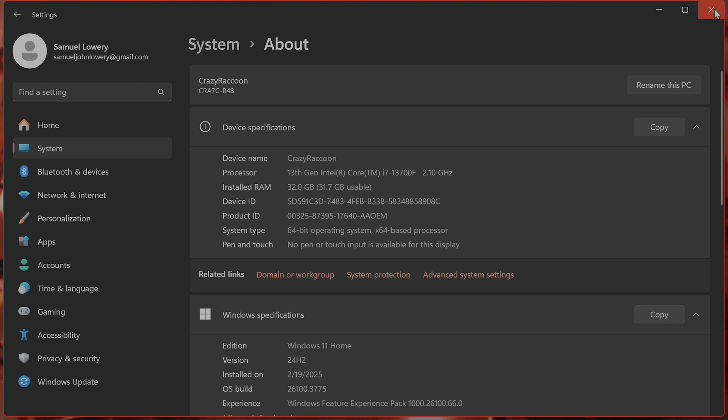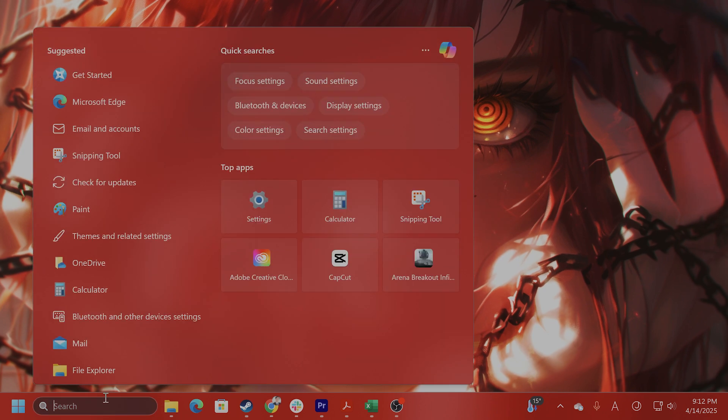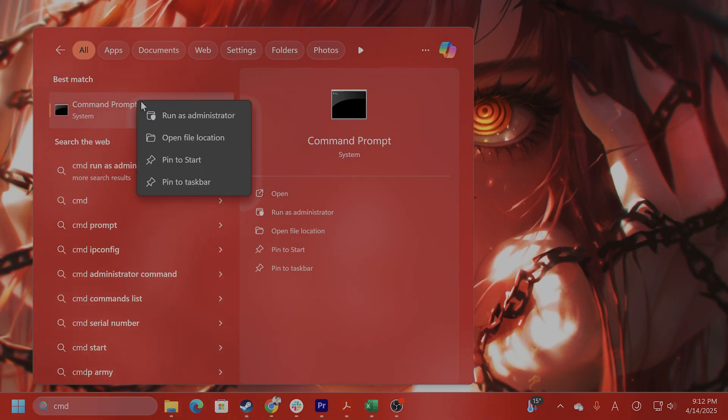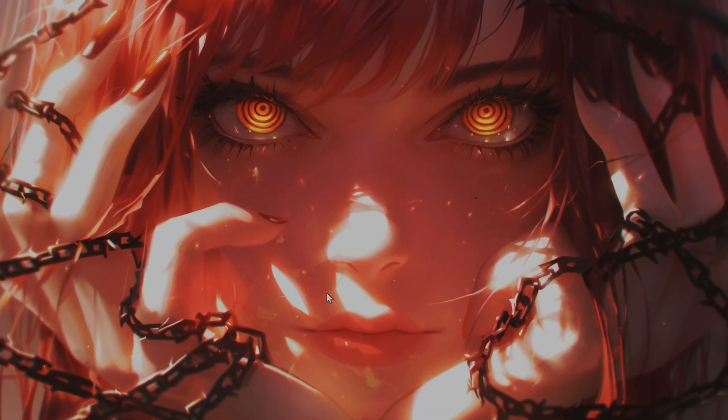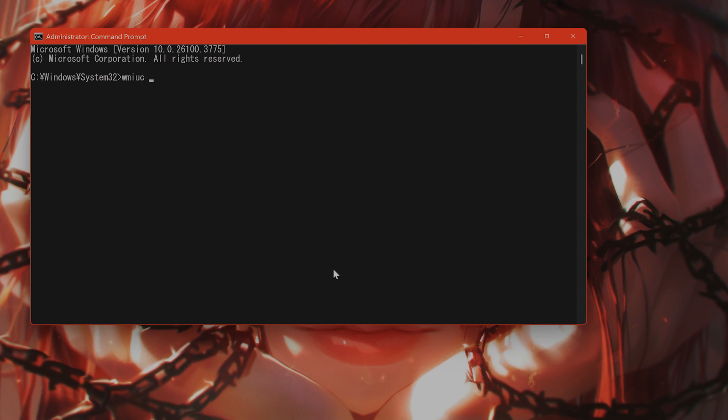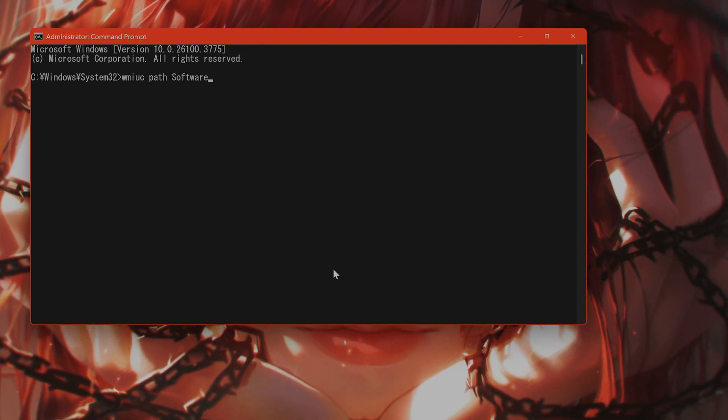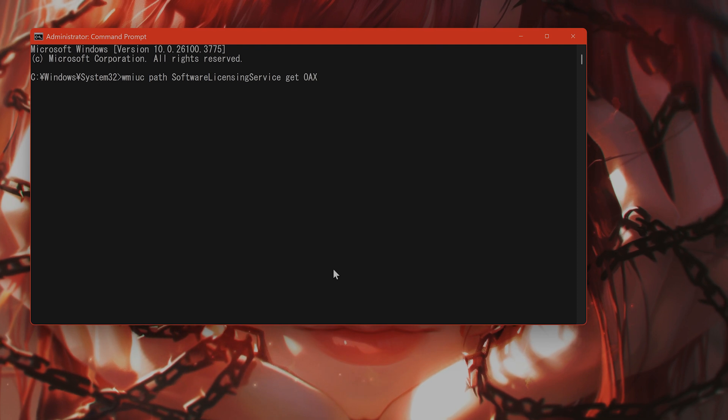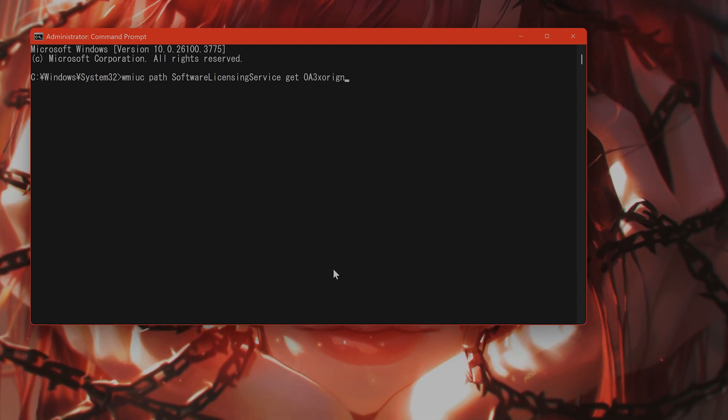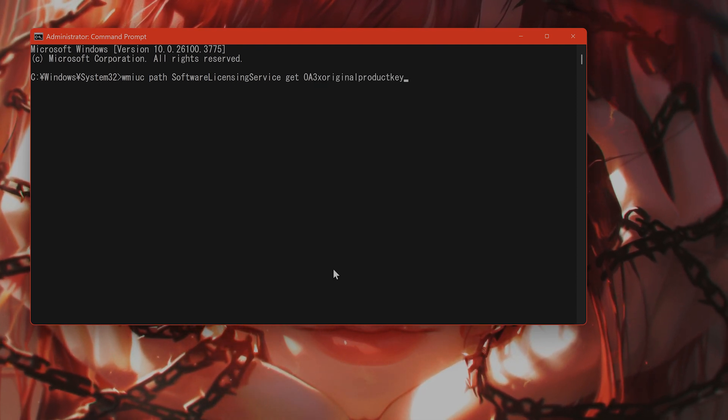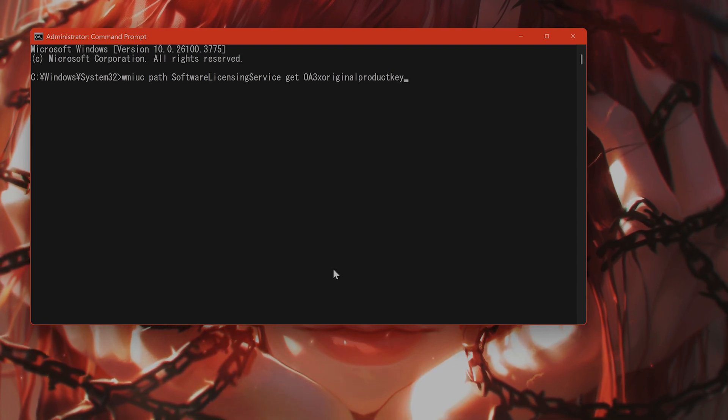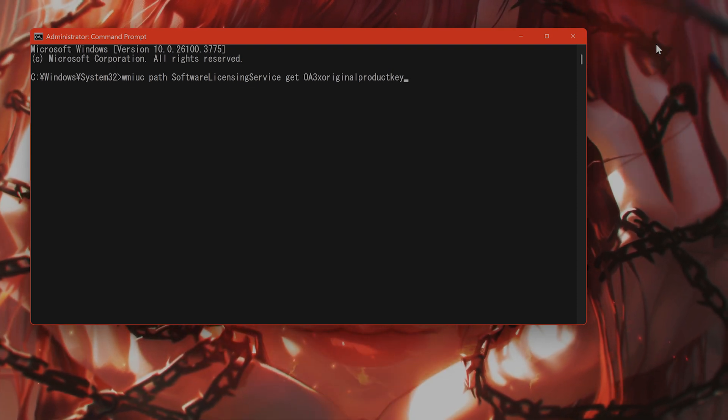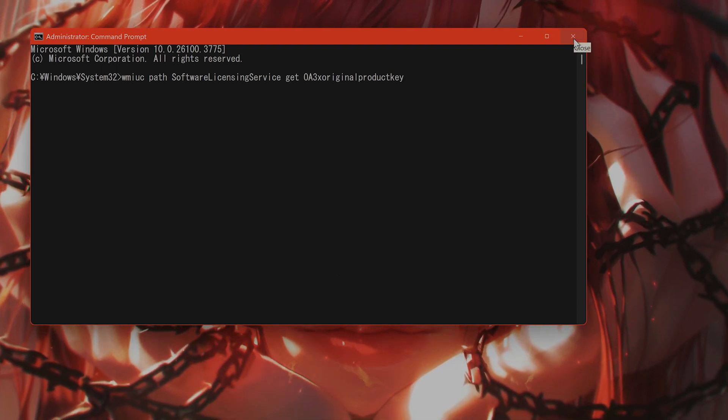If you do not know your product key, what do you do? You go to CMD command prompt, right click, run as administrator, WMikPath software licensing service get OA3X original product key. And once you do this, you can see your product key that is embedded in your Windows.